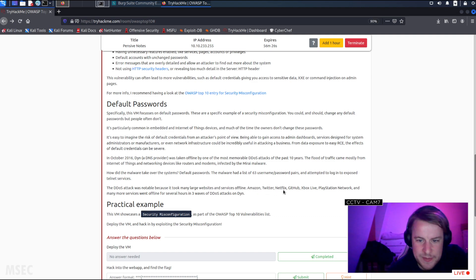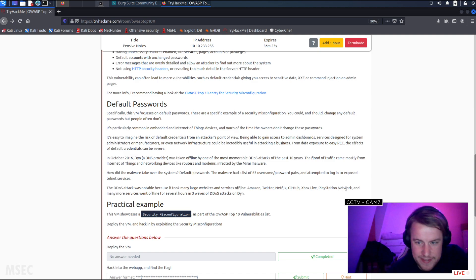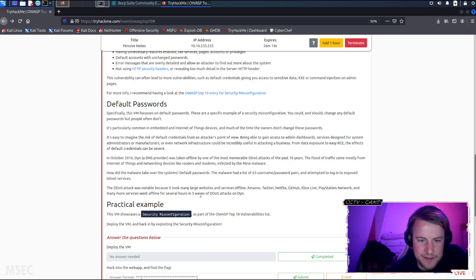The DDoS attack was notable because it took large websites and services offline. Amazon, Twitter, Netflix, GitHub, Xbox Live, PlayStation Network, many more services went offline for several hours in waves of DDoS attacks on Dyn.